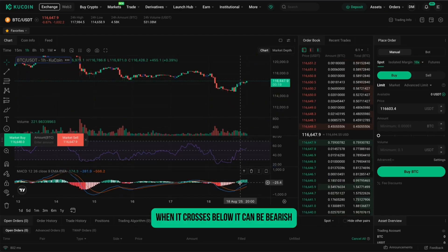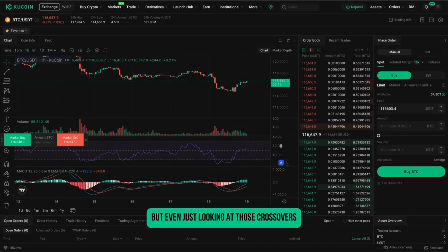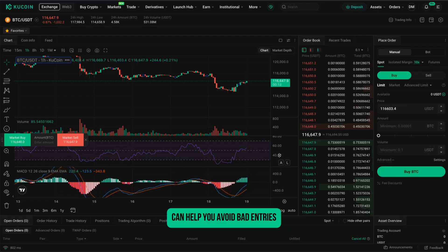When it crosses below, it can be bearish. Beginners don't need to go too deep into it, but even just looking at those crossovers can help you avoid bad entries.